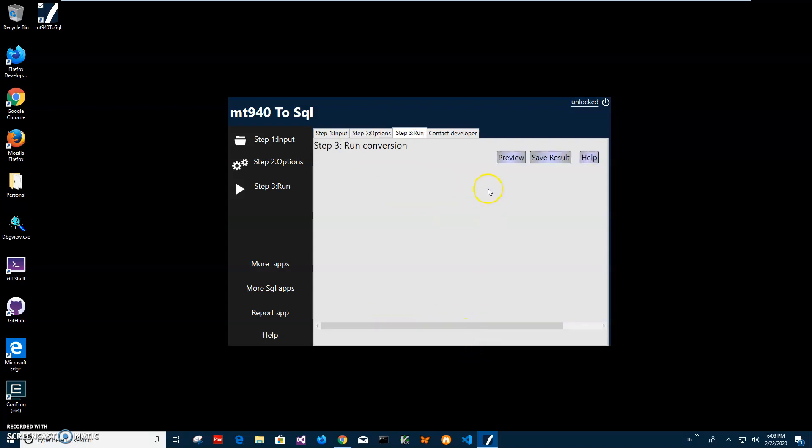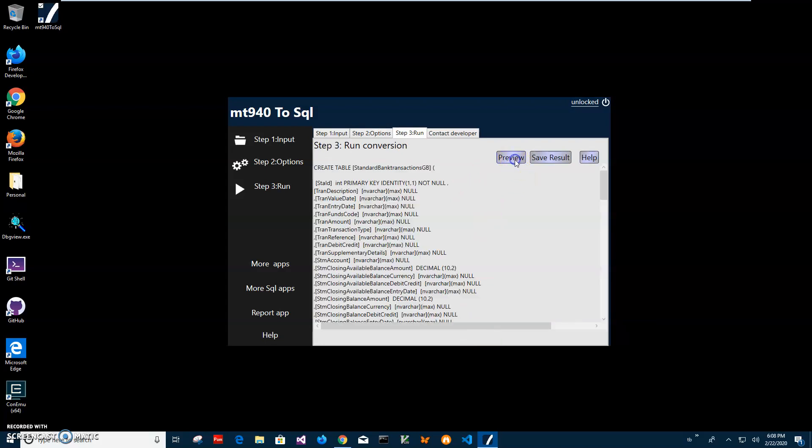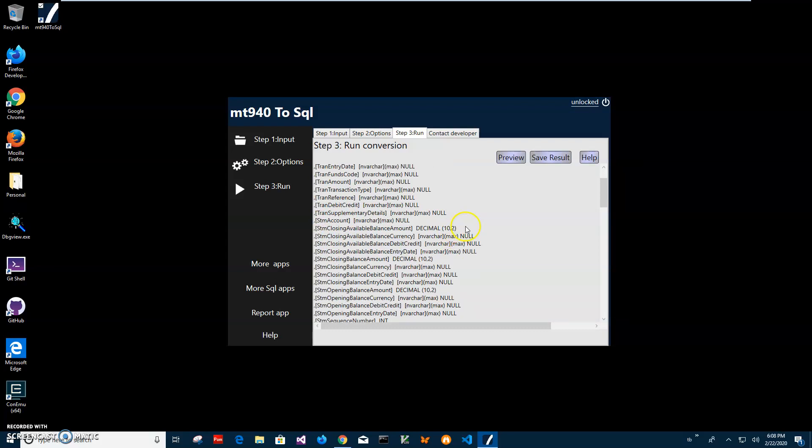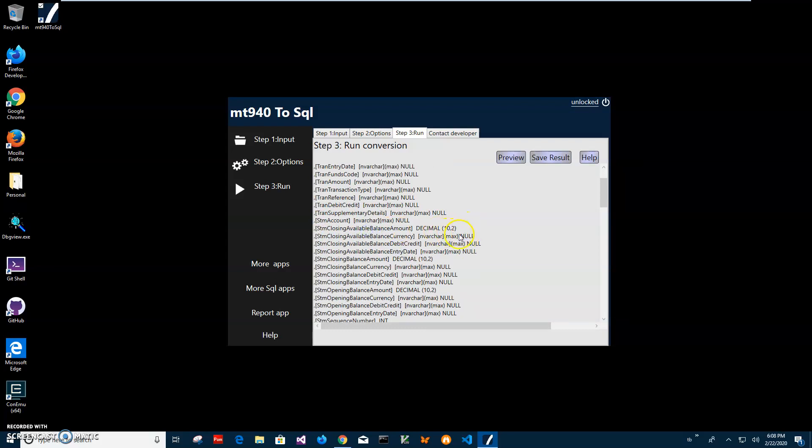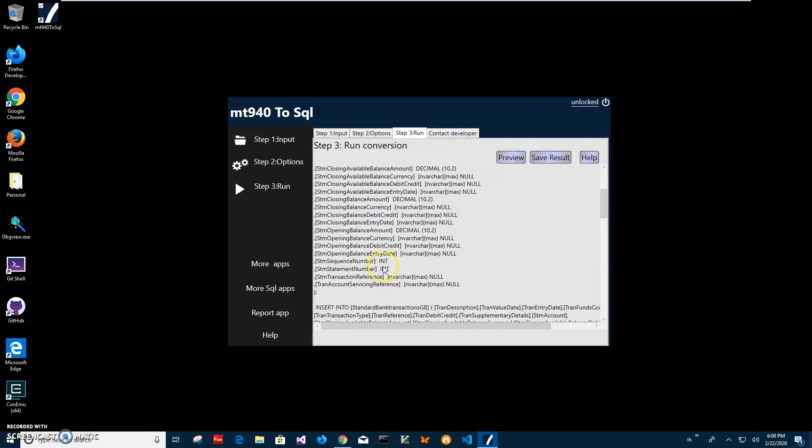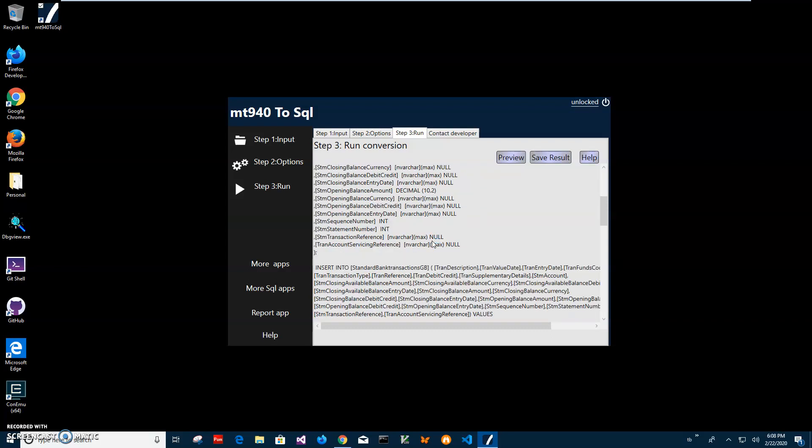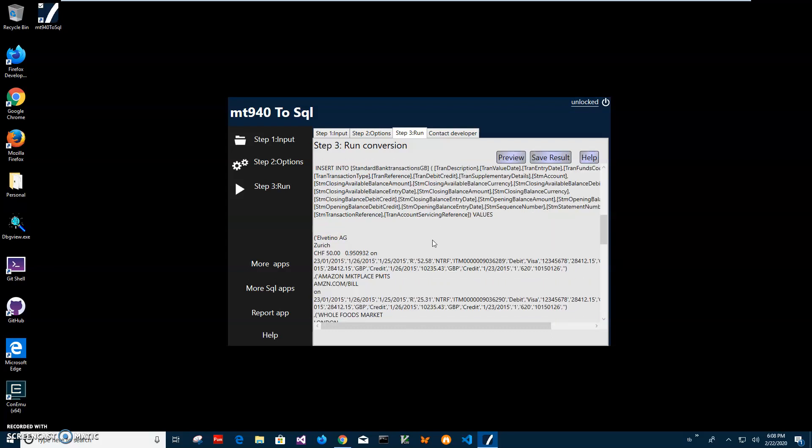Here I can preview my SQL. You can see it will create table with all fields. This is our primary key we added, and this is transaction description, transaction value date, transaction entry date and funds amount, transaction type. And you can see balance amount, sequence number and everything else.